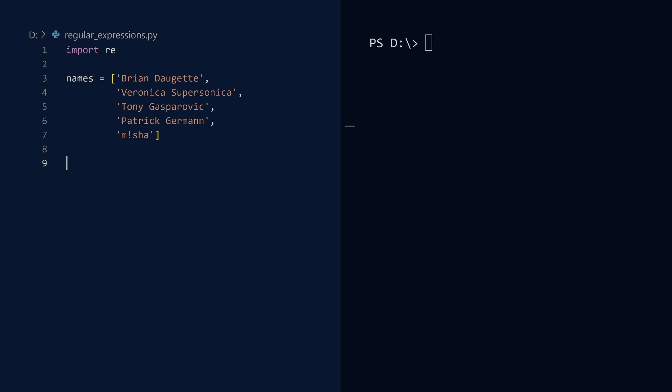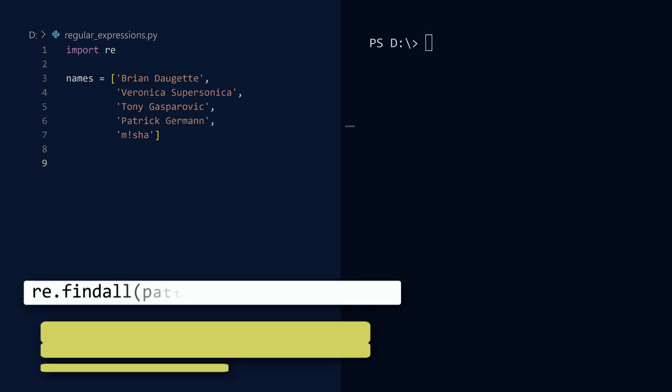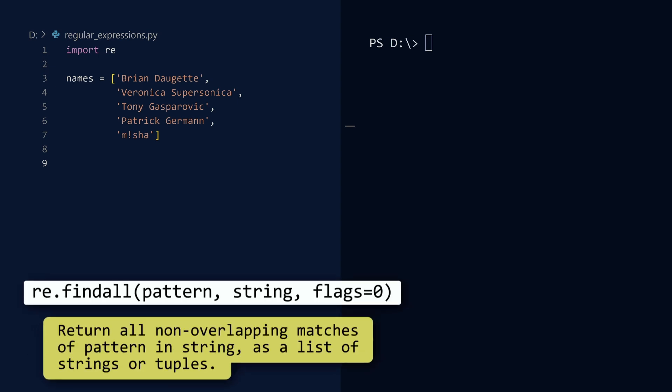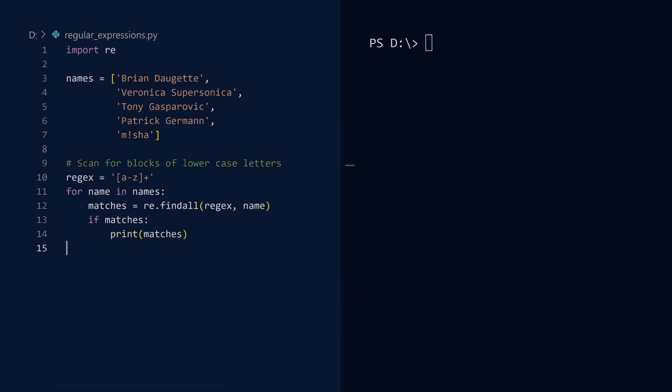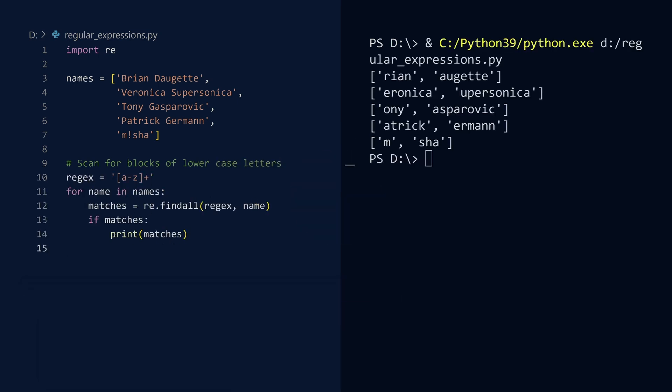There are several other functions in the RE module that we should see. For the most part, they operate like the search function. Oftentimes, a regex will match several parts of a string. The search function just returns the first match. But to find them all, use the oddly named findAll function. Let us scan each name for consecutive sequences of lowercase letters. And run. Notice how the function returns a list of strings, not match objects.